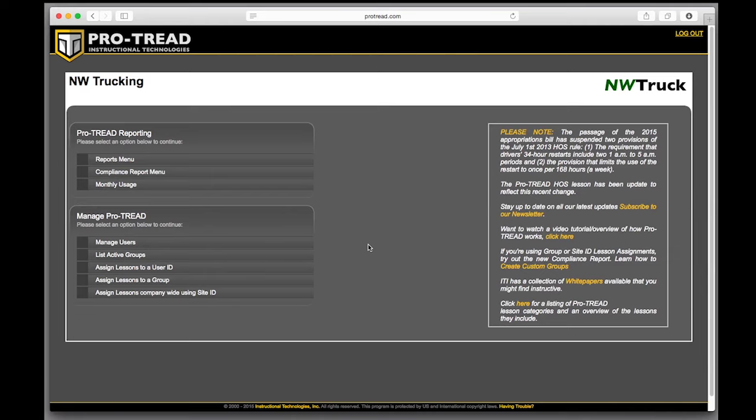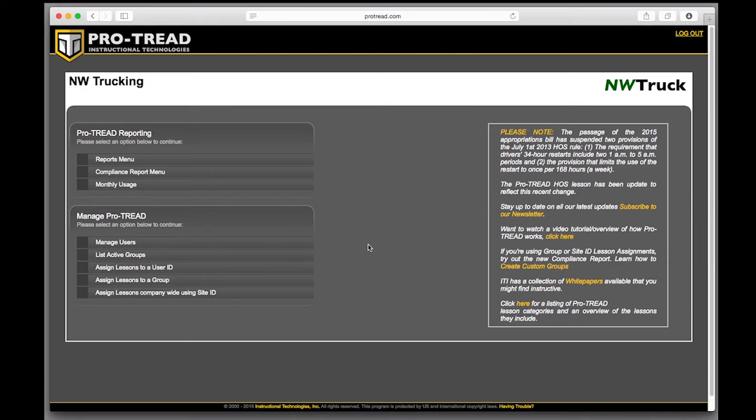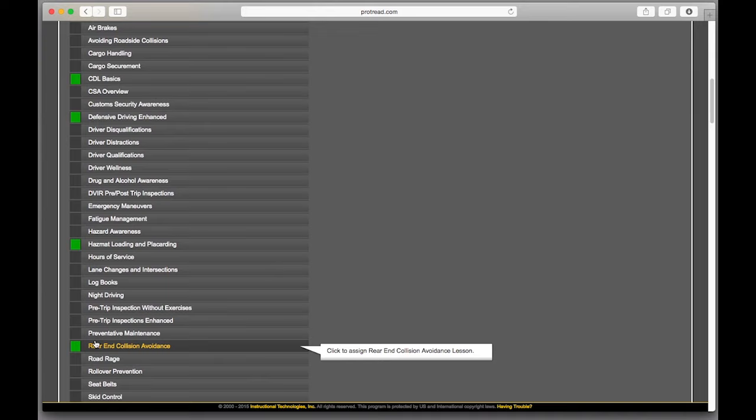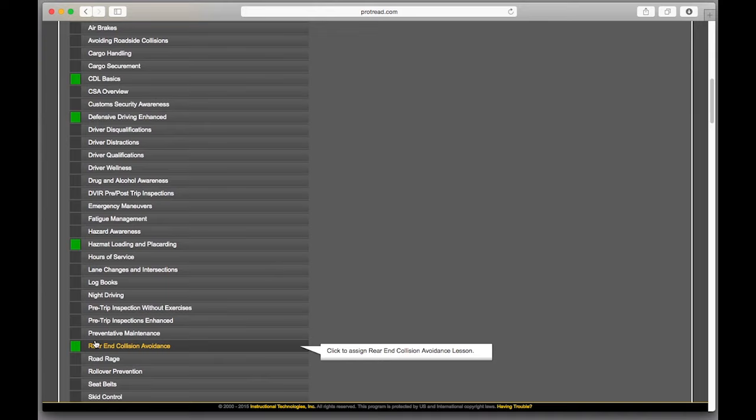When you assign lessons by group, it's a little different. You first choose the group, then select the lessons. Assigning like this will instantly add the lesson to everyone's lesson list. Also, lessons assigned to a group reset to incomplete every 360 days so your training stays fresh.